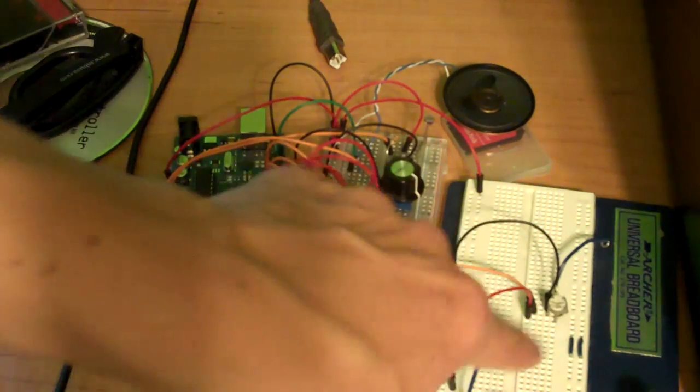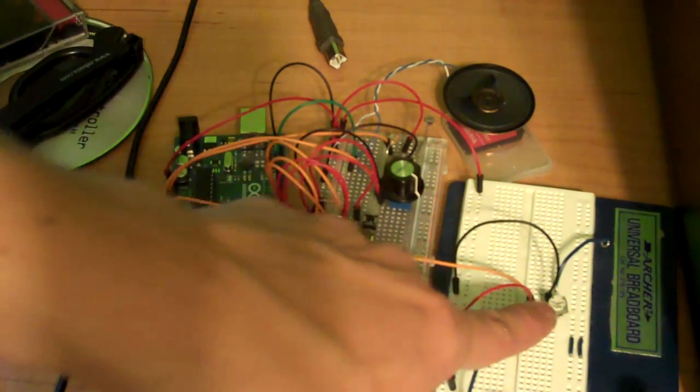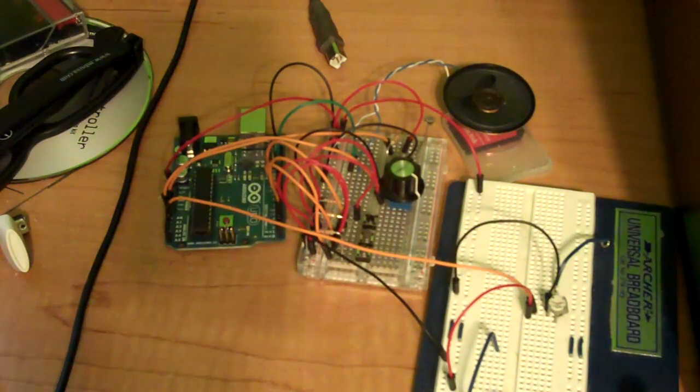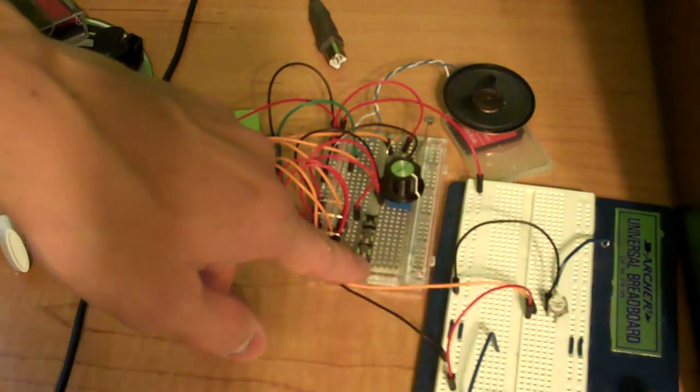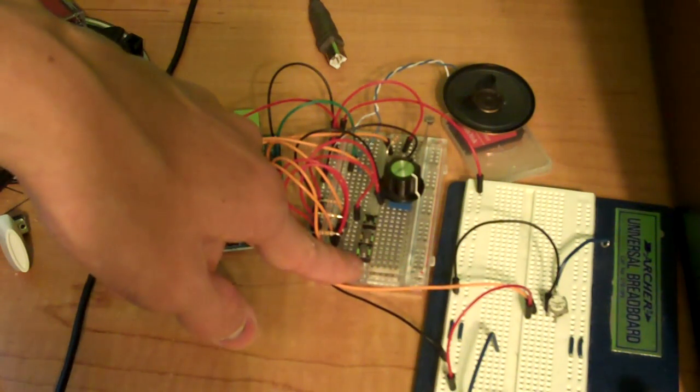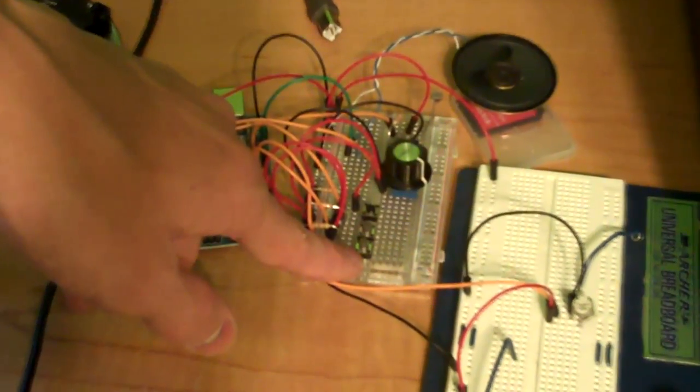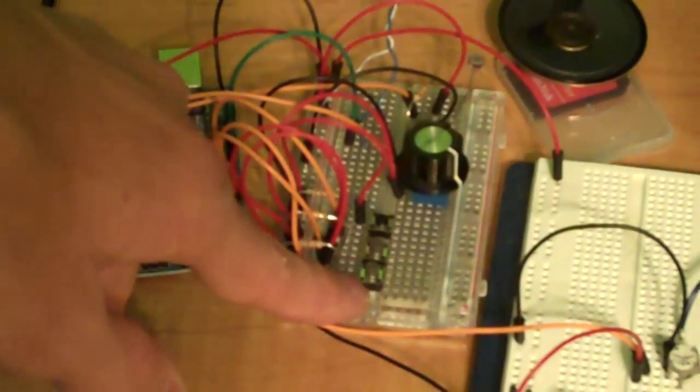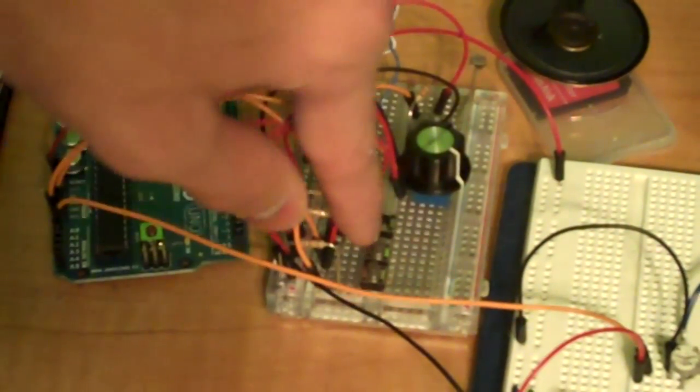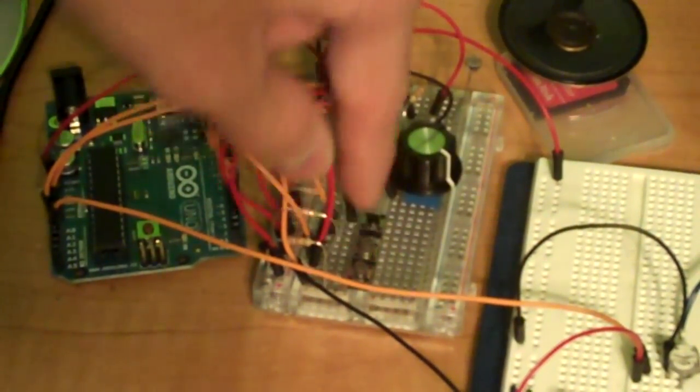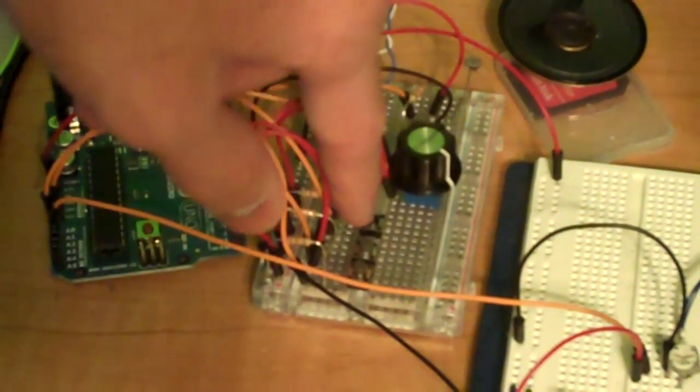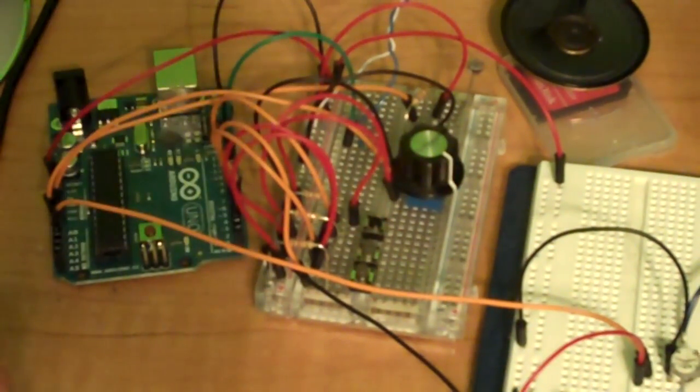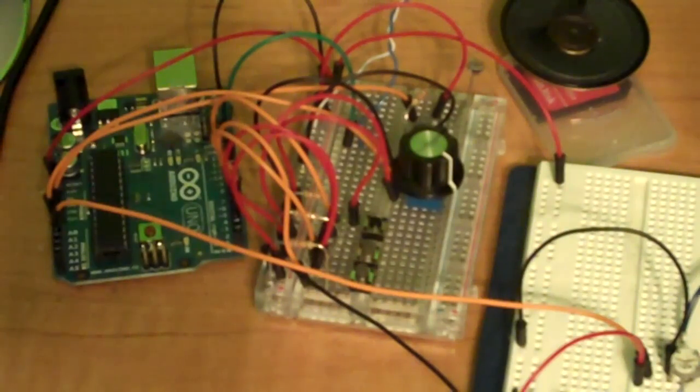And then off on the other breadboard here is another potentiometer. What these do is, this is the low range notes, this is the high range notes, and that one isn't accessible from the code yet, like I said.